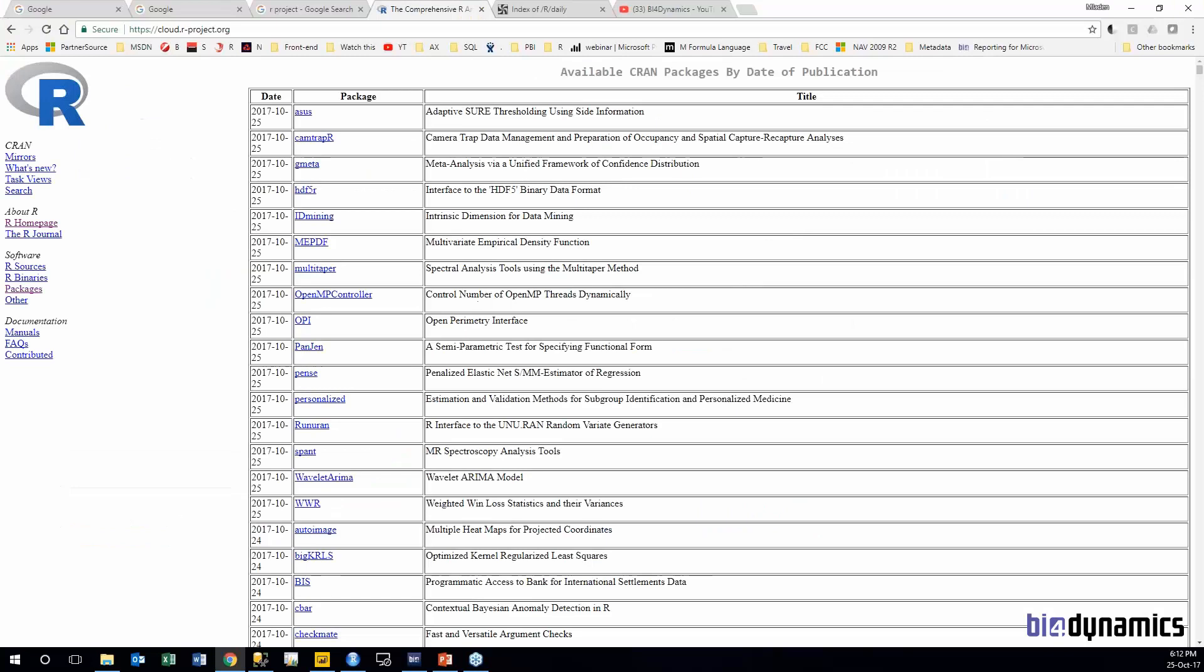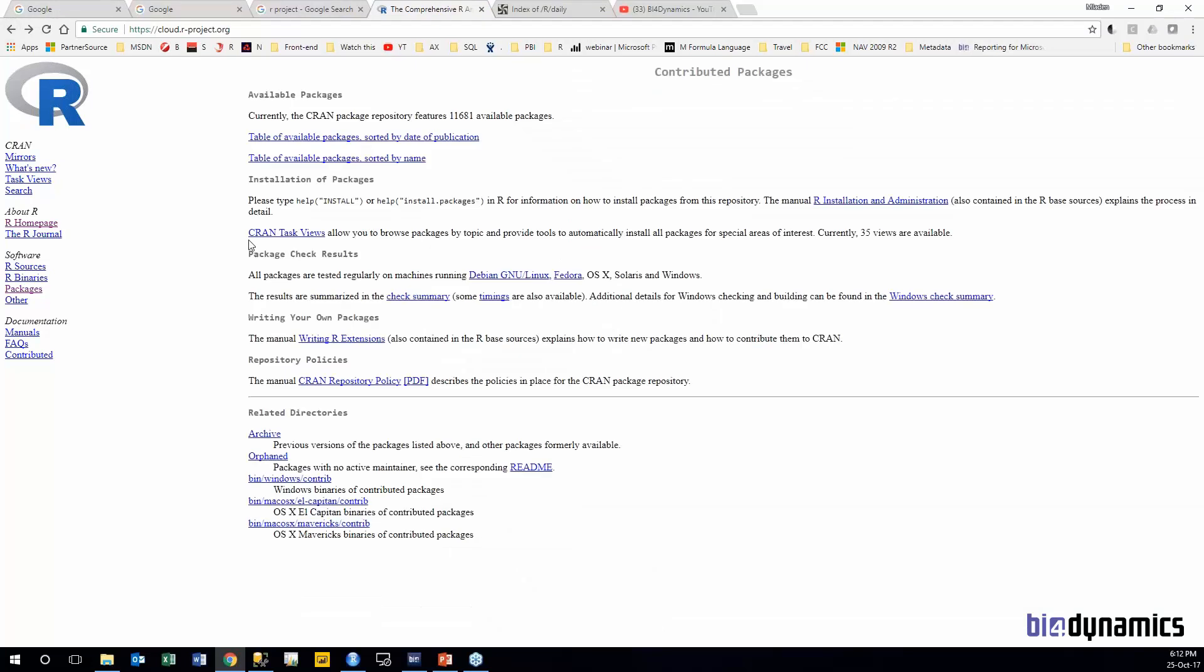But on the other side it can be also frustrating because which one should I choose for this? Yeah, there are a lot of options so you have to study and read a lot.